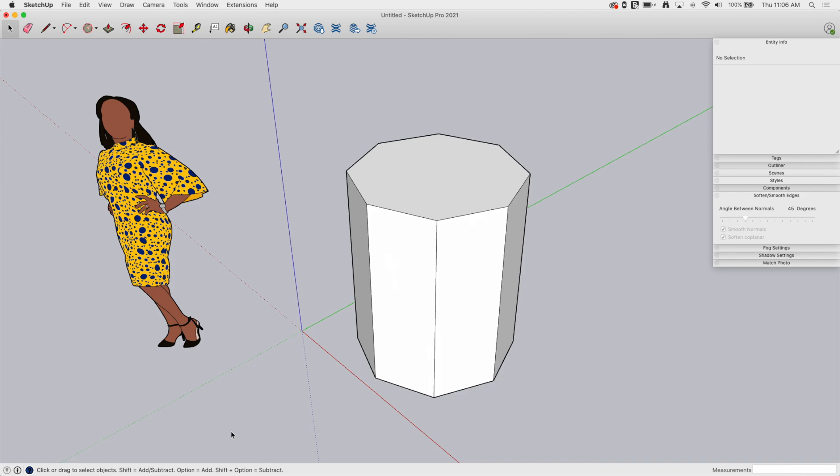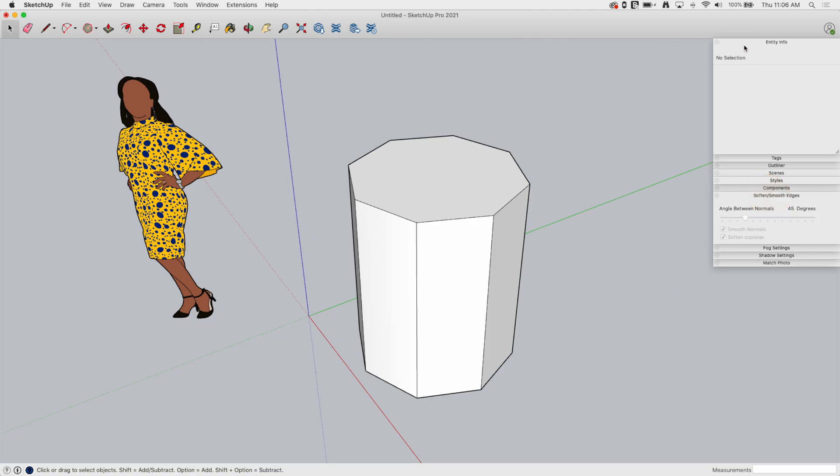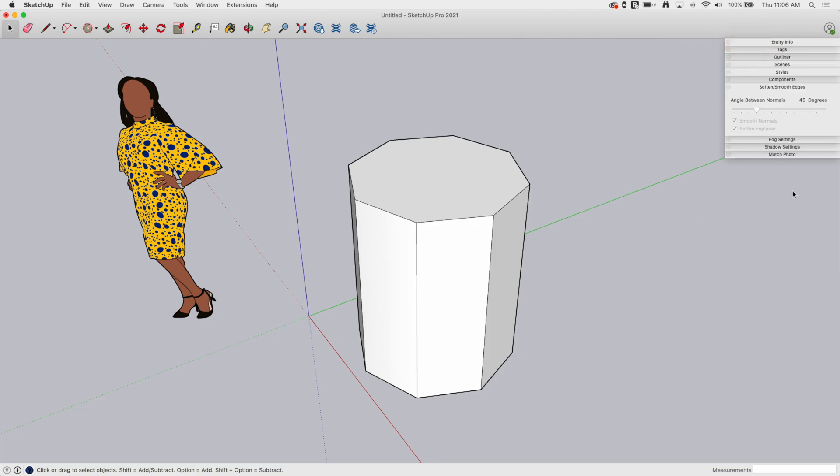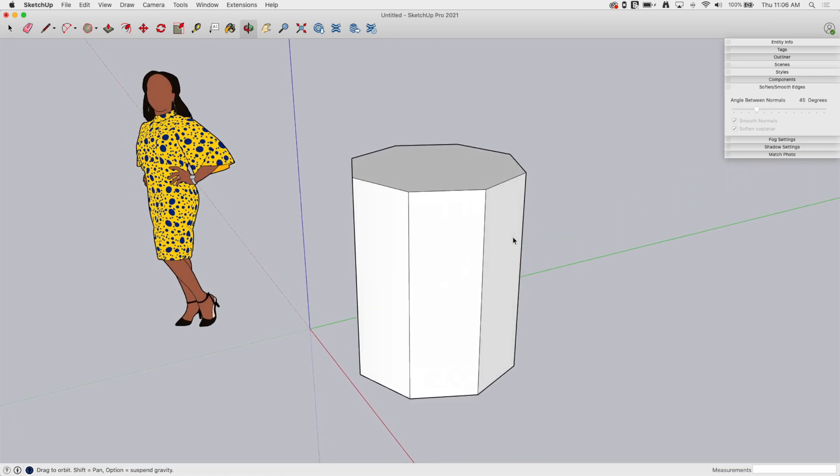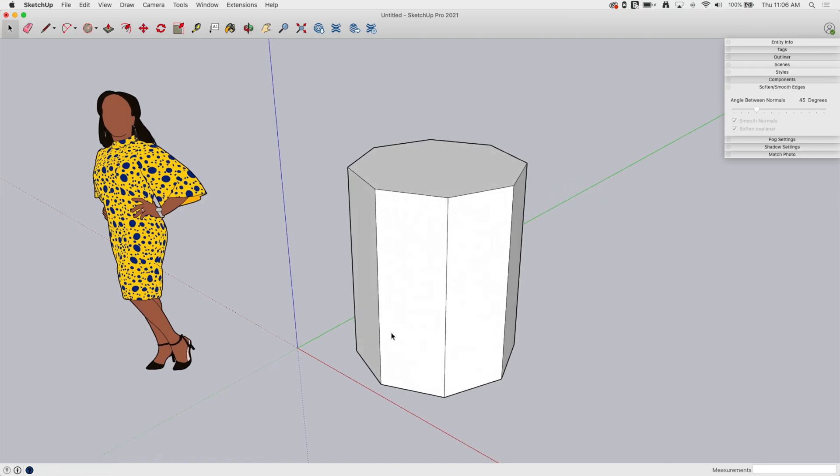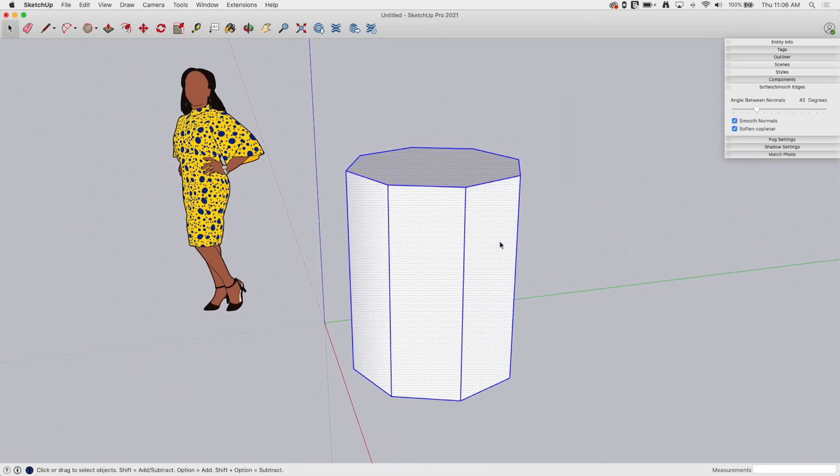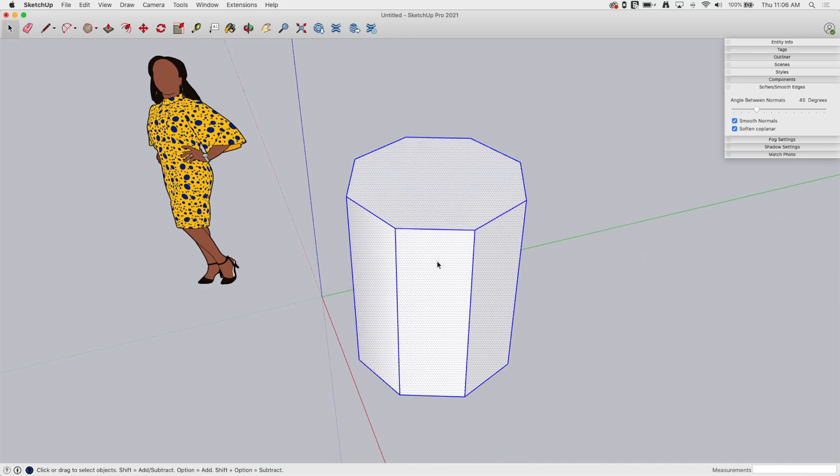Where this window comes into play is if you have a whole bunch of geometry you want to clean up at once. If I want to grab all of this and smooth all the edges out at once, this is how I'm gonna do it.